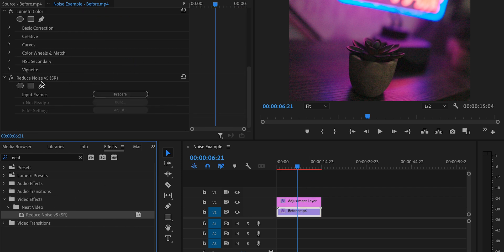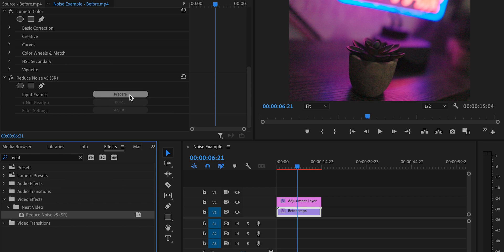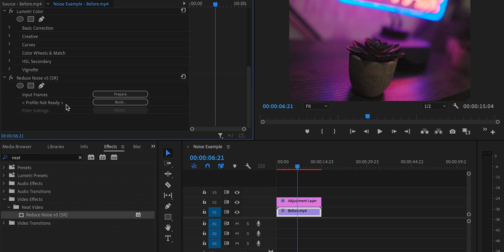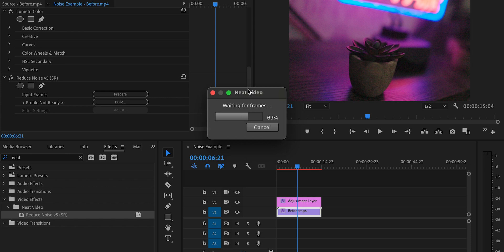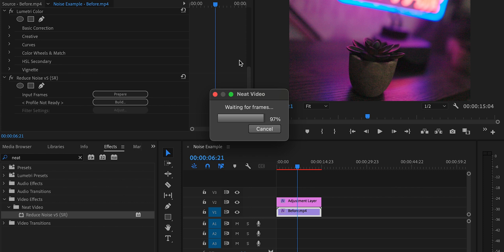I'm going to scroll on down and we'll see that the effect for reduce noise version five has been added to my video. The next thing I need to do is just click prepare. And then we'll see here that the profile is not ready because we haven't actually analyzed our footage yet. We're just going to go ahead and click build. And then it's going to start rendering and preparing the frames for that particular piece of footage.